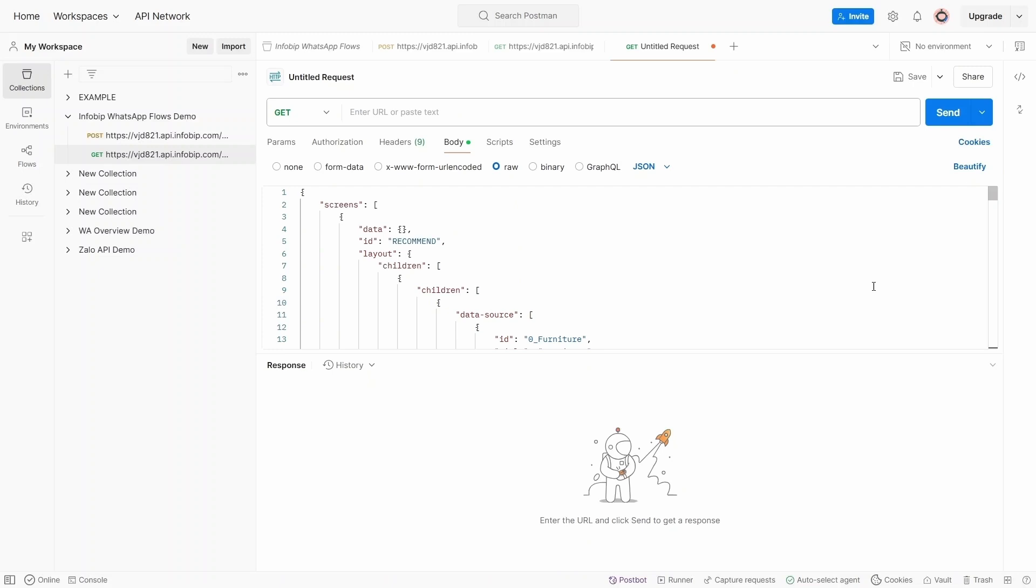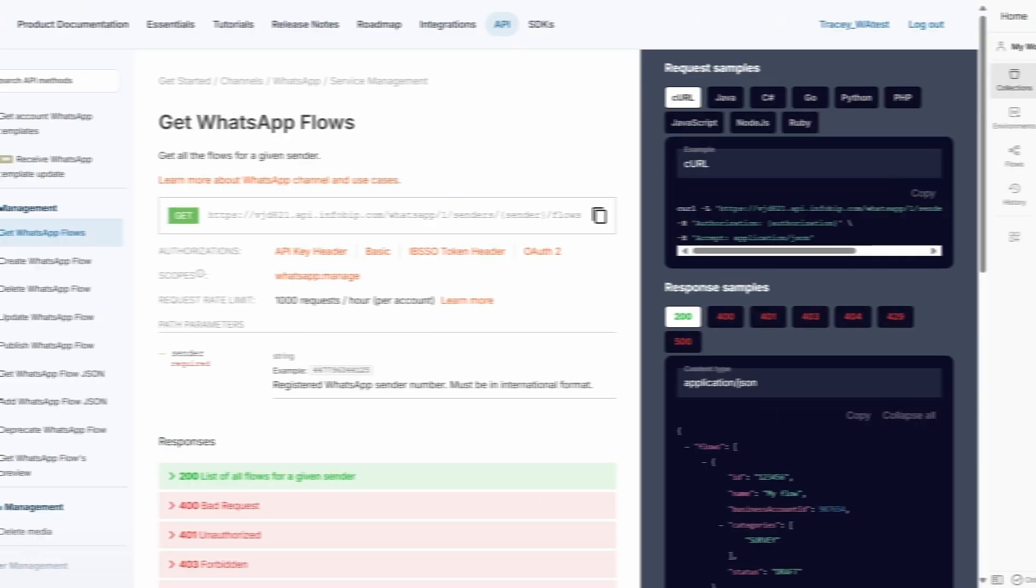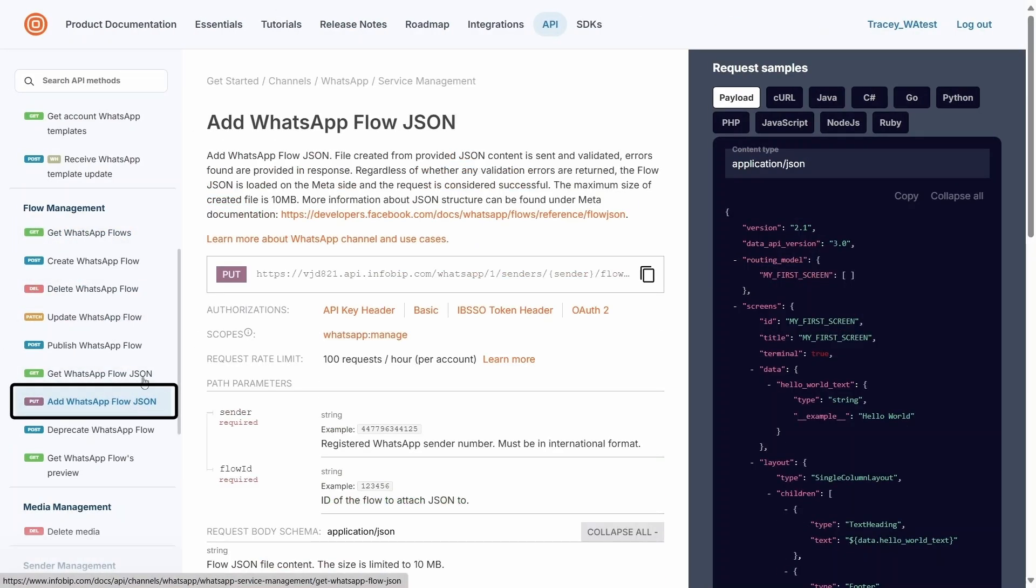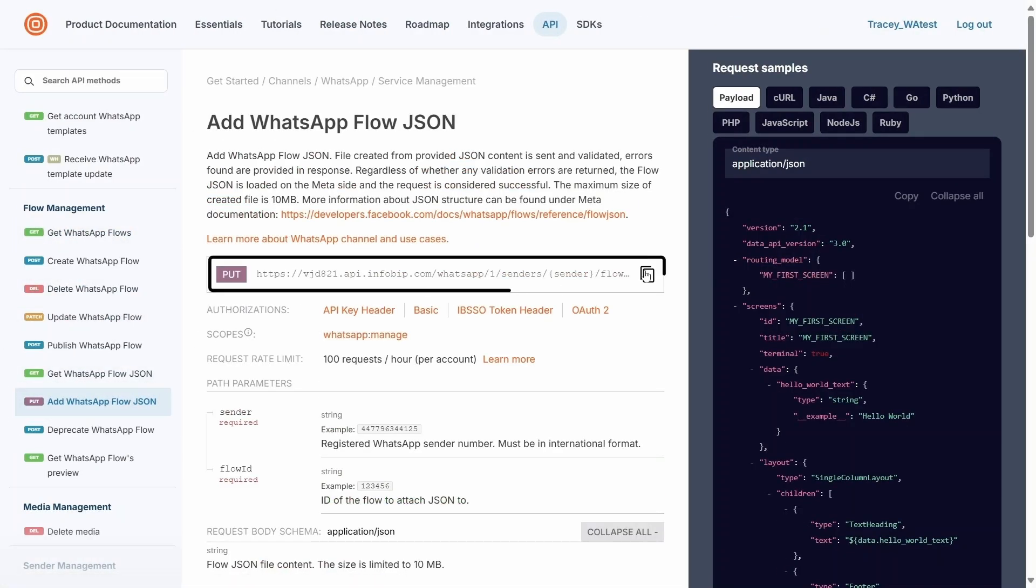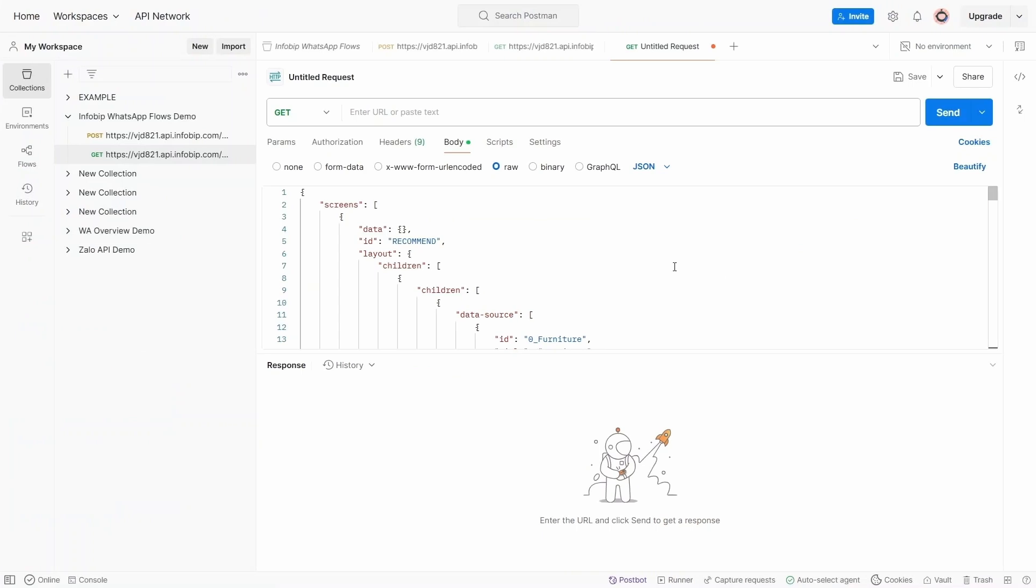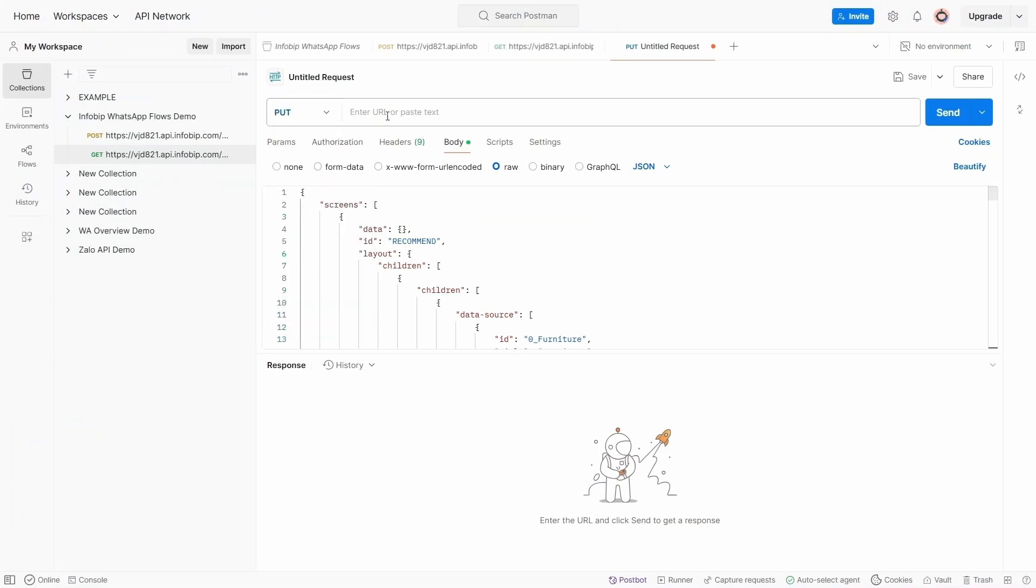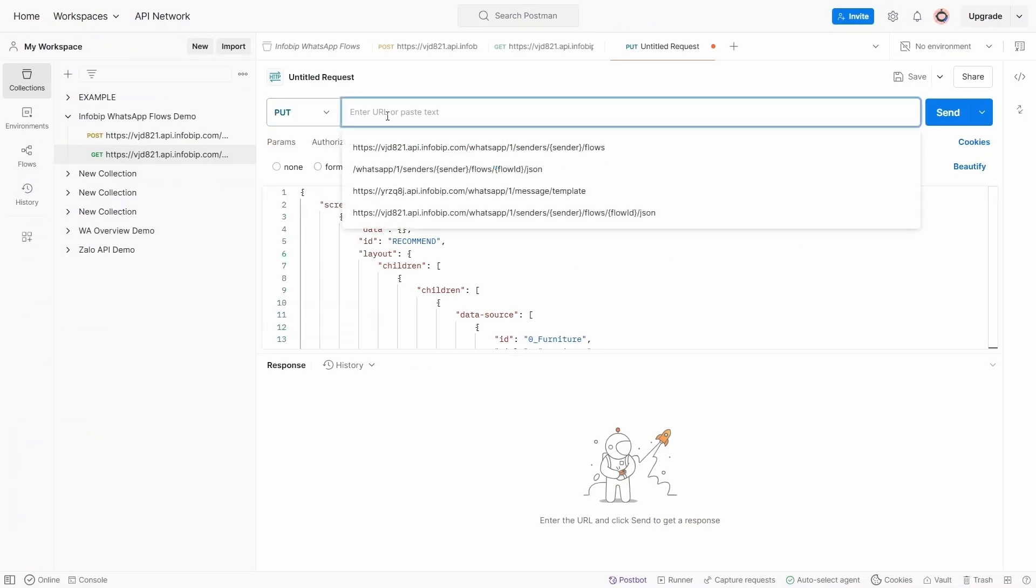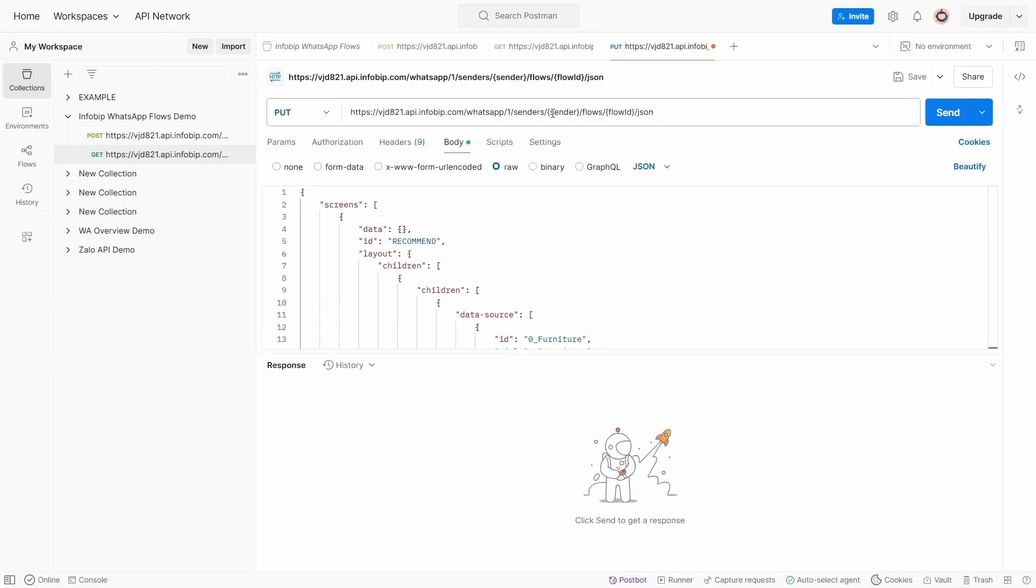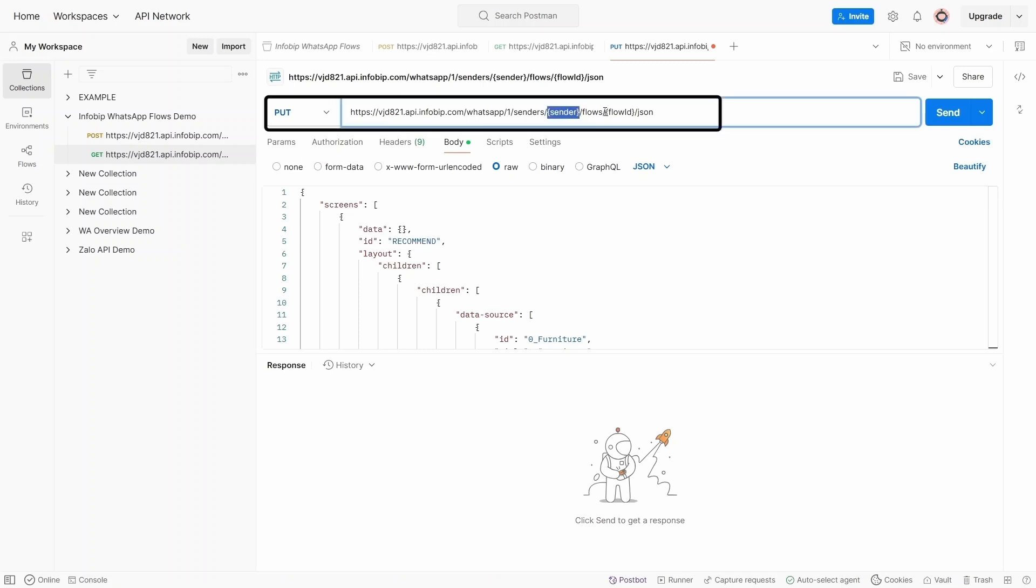To add WhatsApp flow, use the Add WhatsApp Flow JSON in InfoBit document site. Remember to update the sender and the flow ID here.